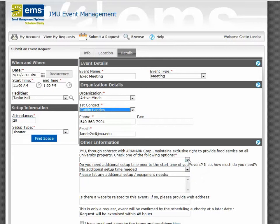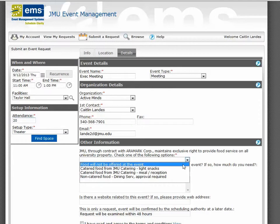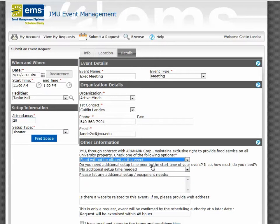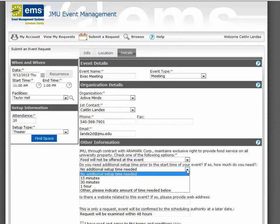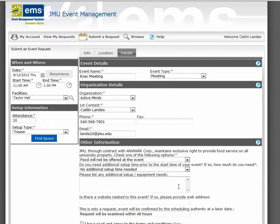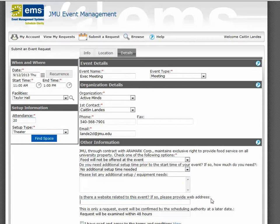The other information section will give us additional details regarding your request. Will there be food offered at your event? Remember, if you choose non-catered food, additional approvals are necessary from Dining Services. Do you need additional setup time for your event? If so, and you need more than one hour, please indicate that in the box below. If there are any additional equipment needs, please indicate those in the box. If there is a website related to your event, please give us the URL.